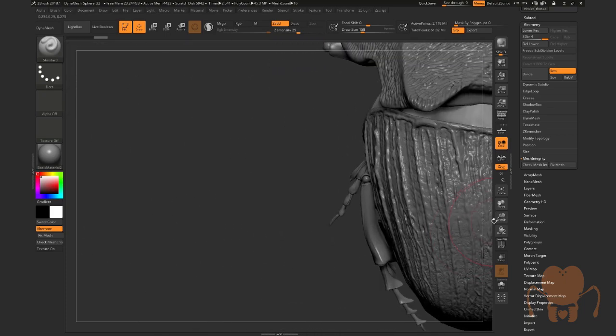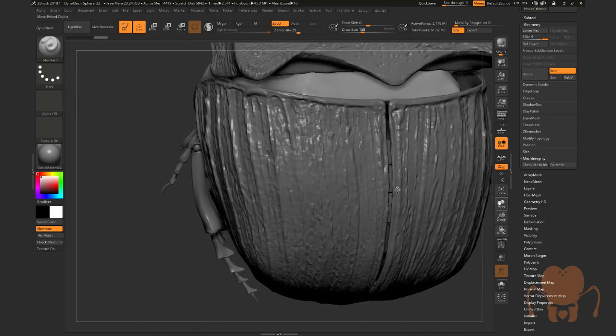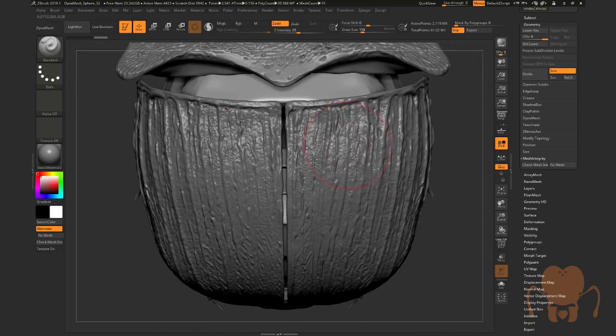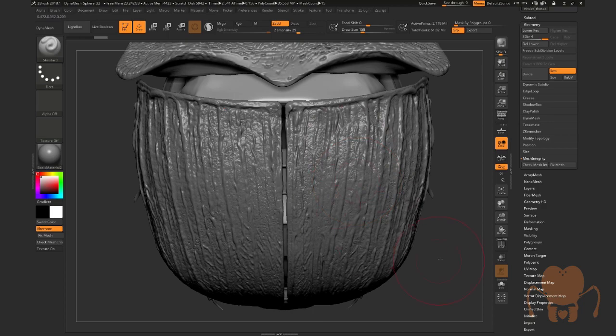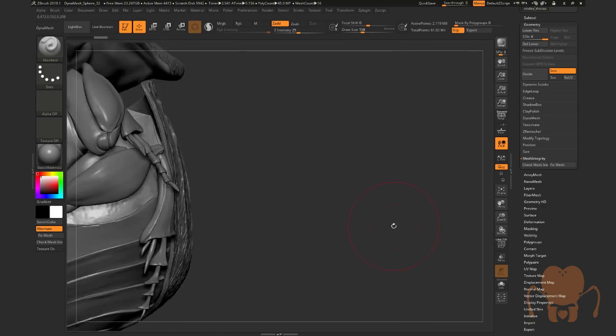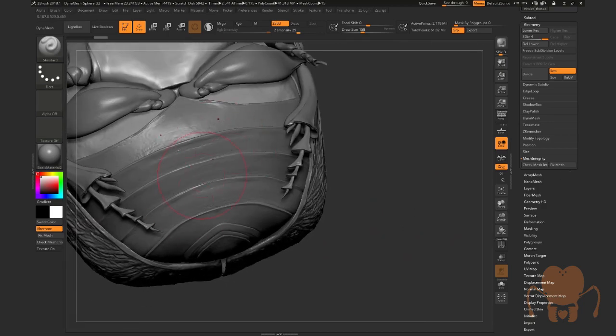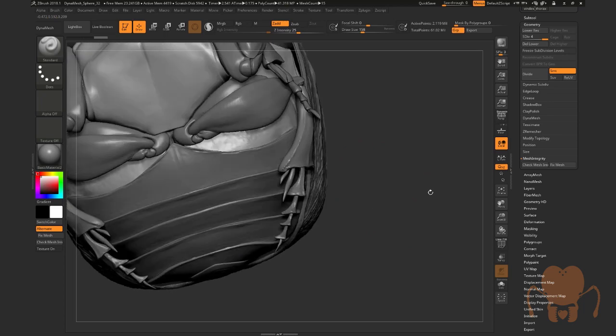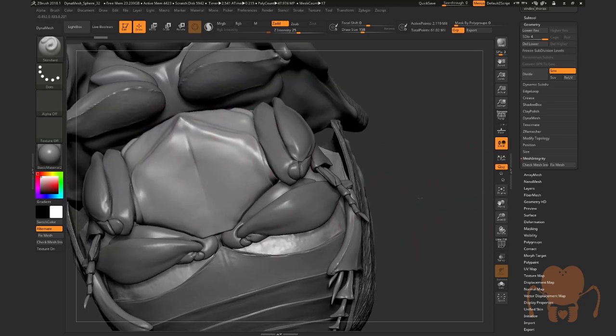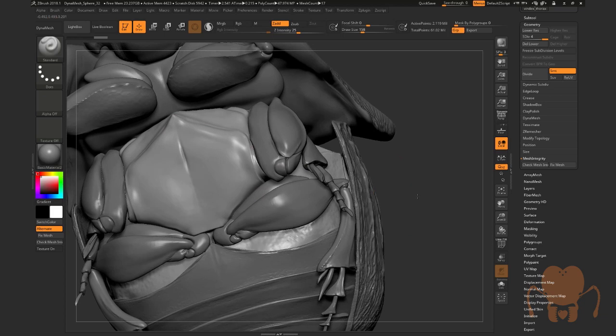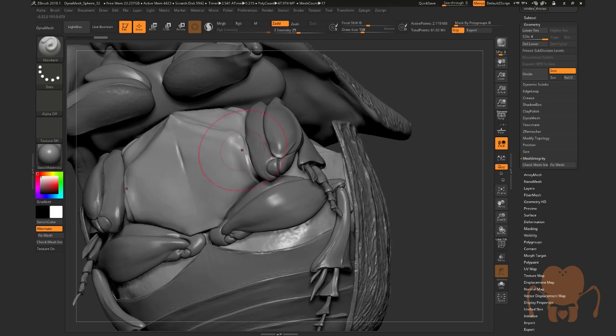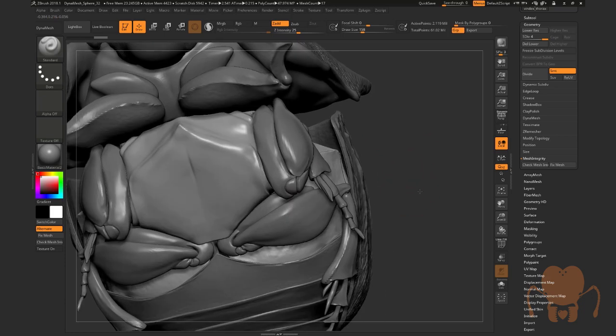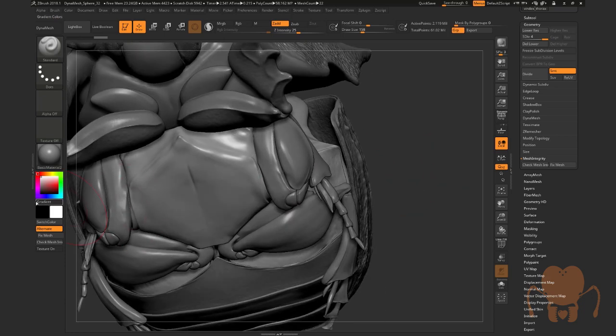So, I'm going to end this video here. We focused on sculpting detail into the elytra, fixing the abdomen, creating this overlap, and then establishing the forms of the thorax and the underside. In the next video, we're going to talk about detailing the thorax and also taking a look at how I sculpted the legs and detailing the legs. That's coming up next.